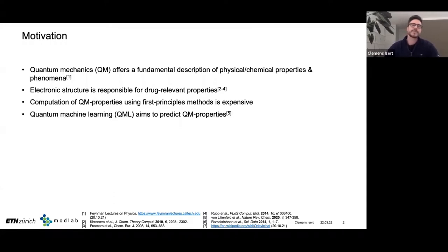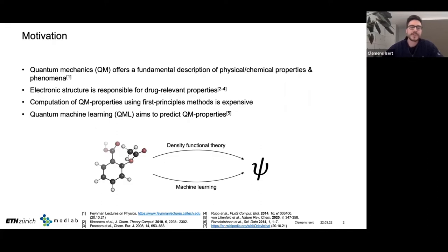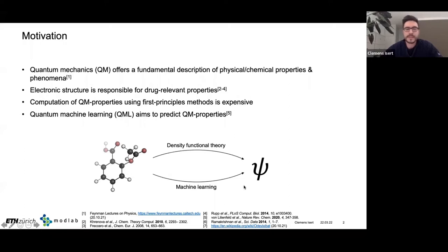To deal with this computational cost, the field of quantum machine learning has emerged in recent years, where people essentially try to predict QM properties rather than compute them using first-principles methods. The idea is: instead of running DFT calculations on every molecule, you build a training set, train a model that learns the mapping from molecular space to QM property space, and then use that model to make predictions for new molecules.